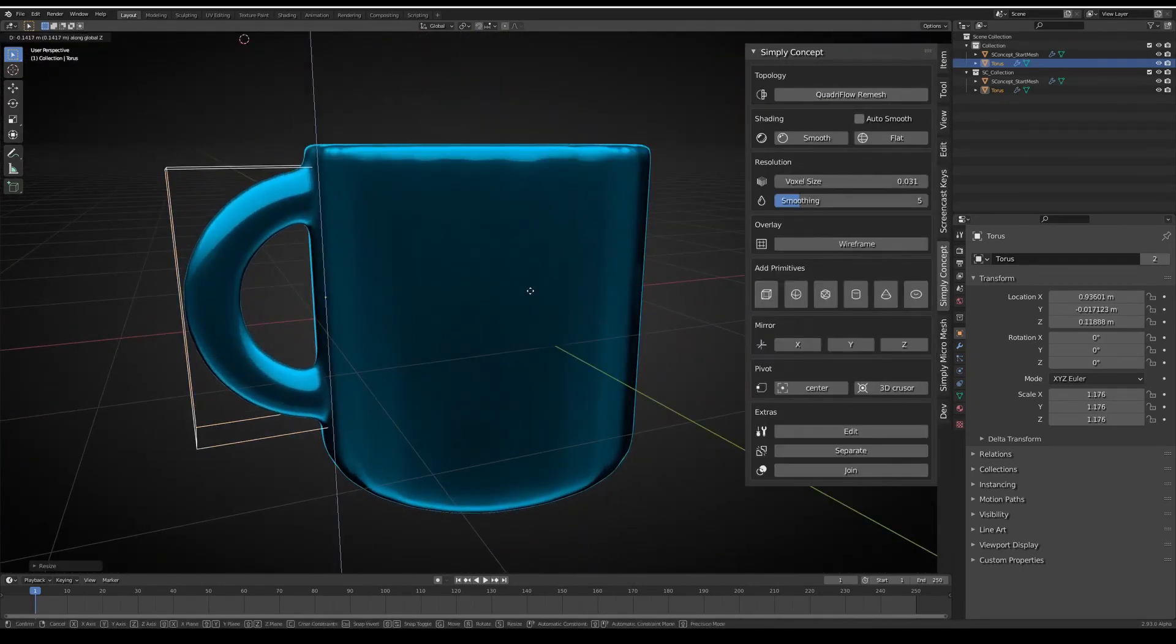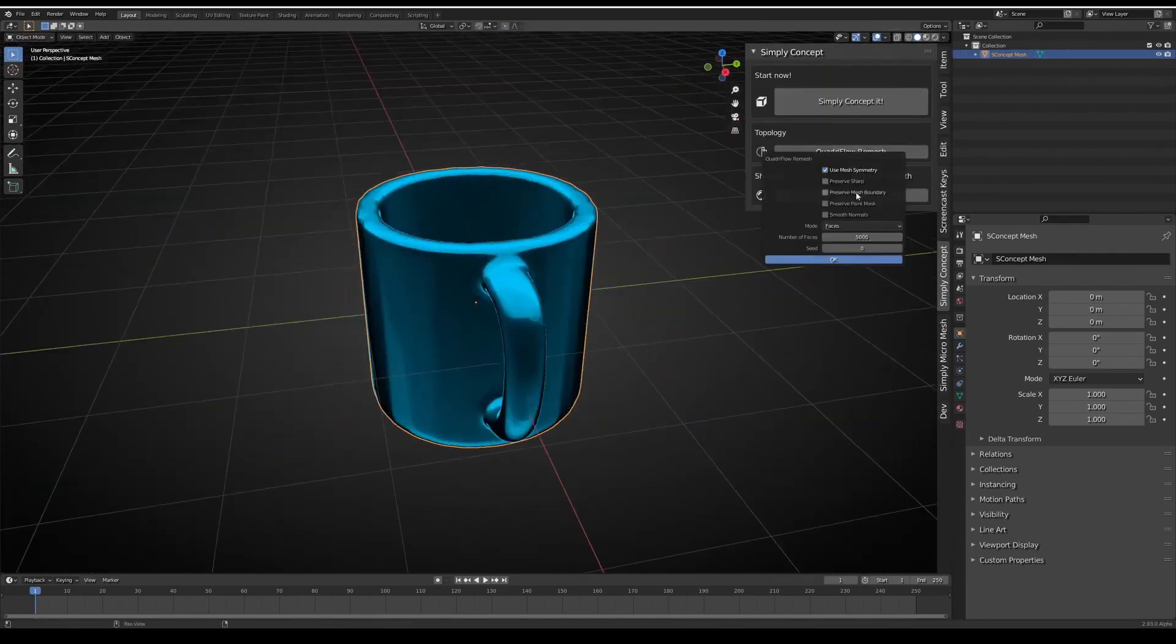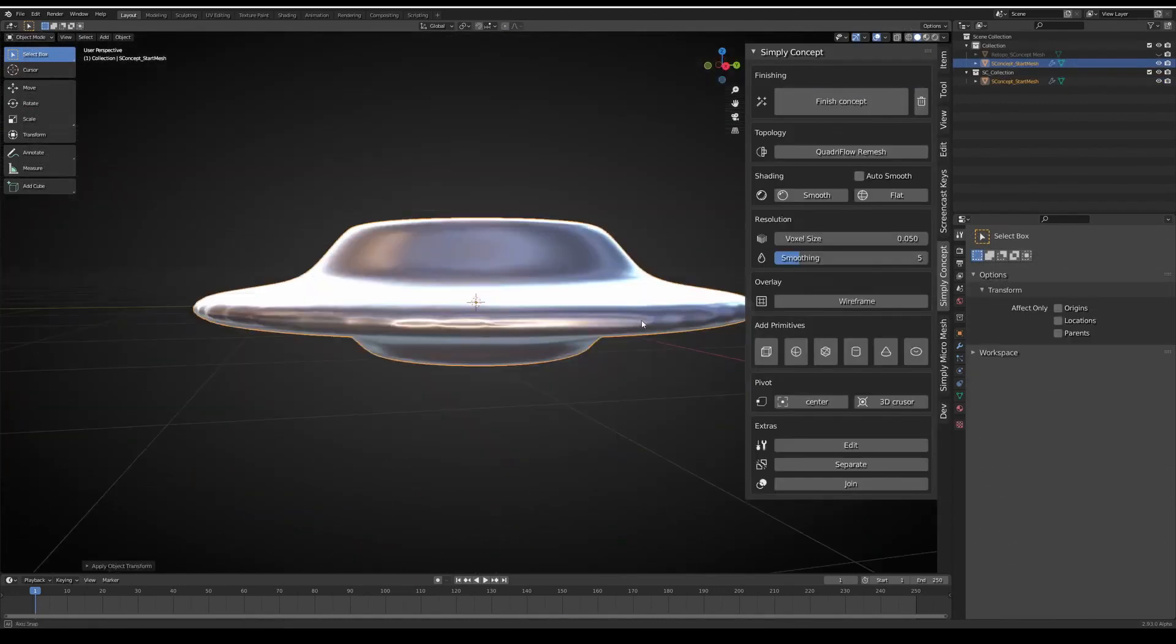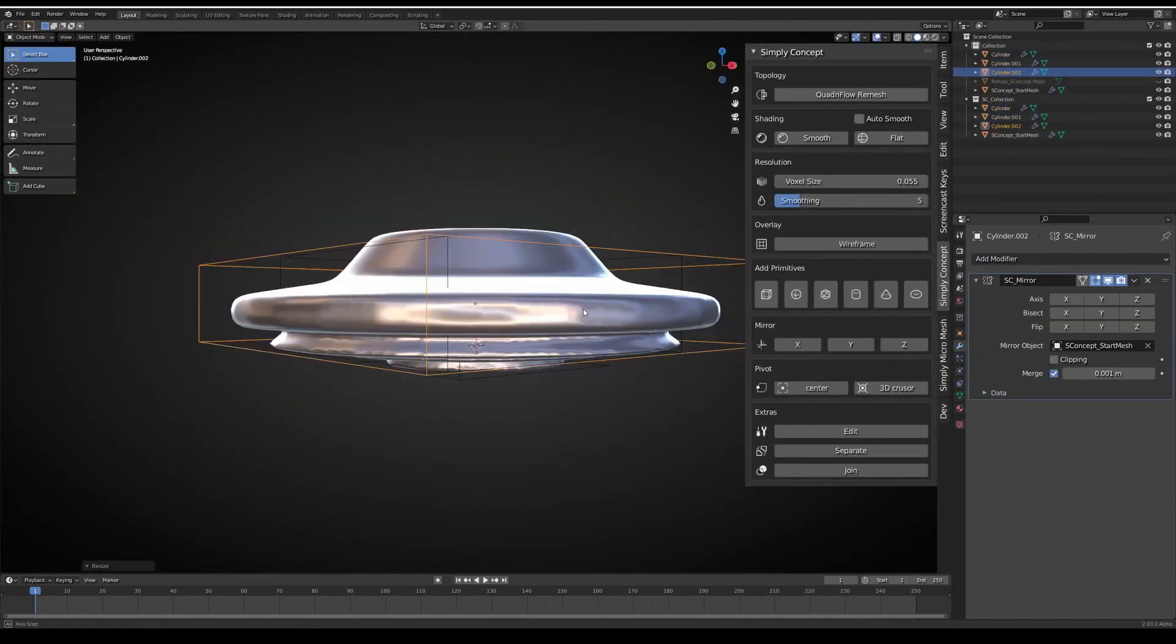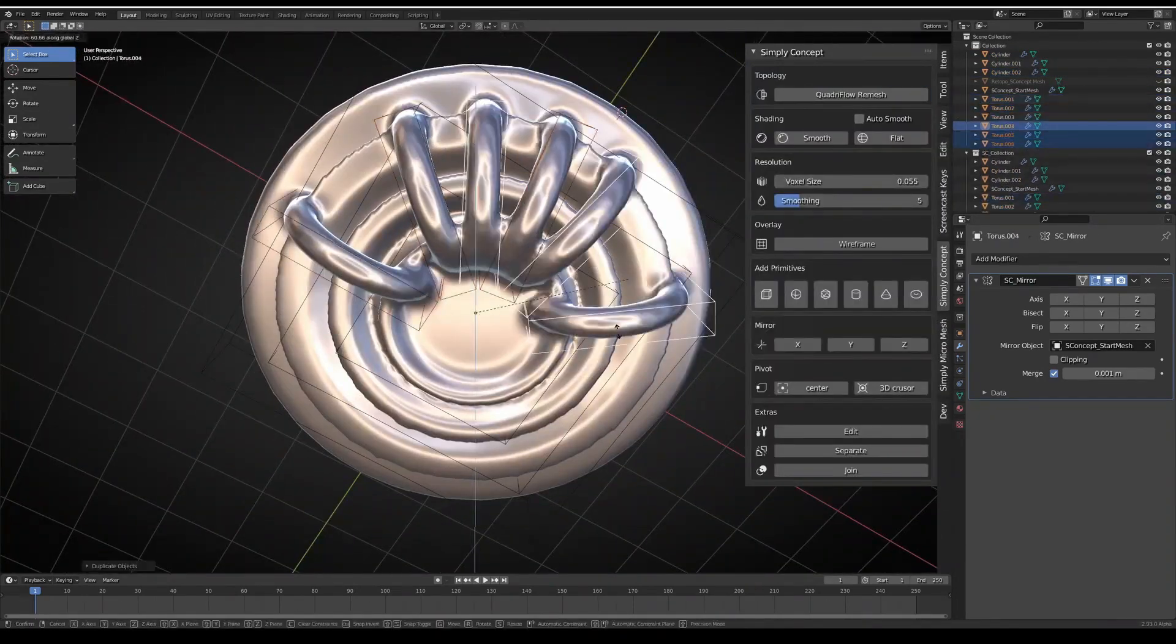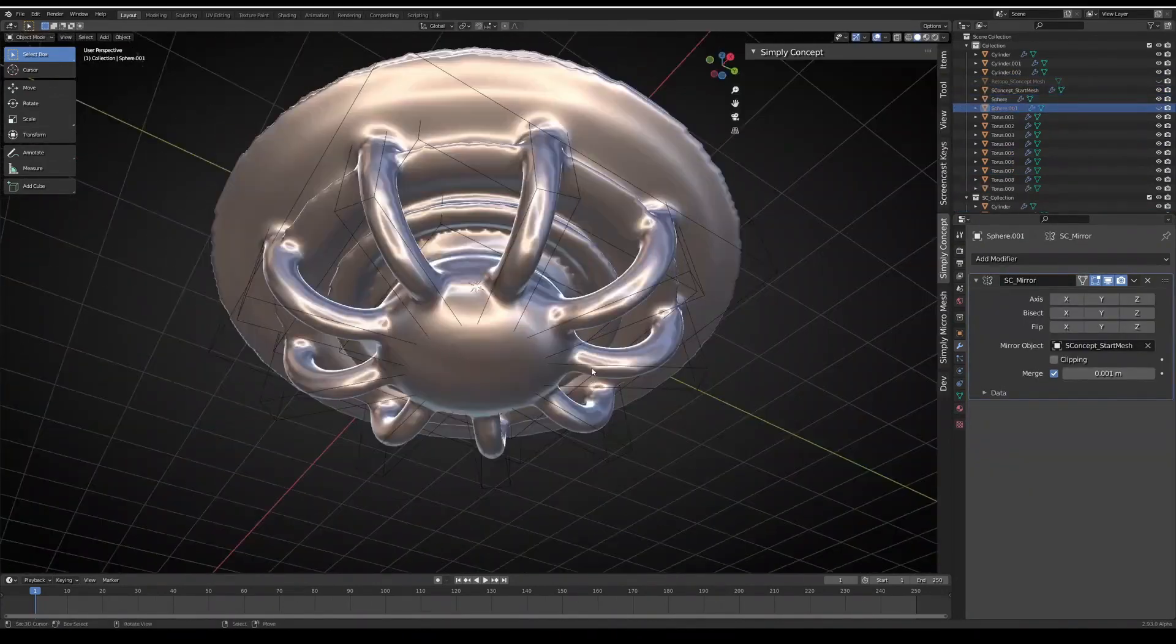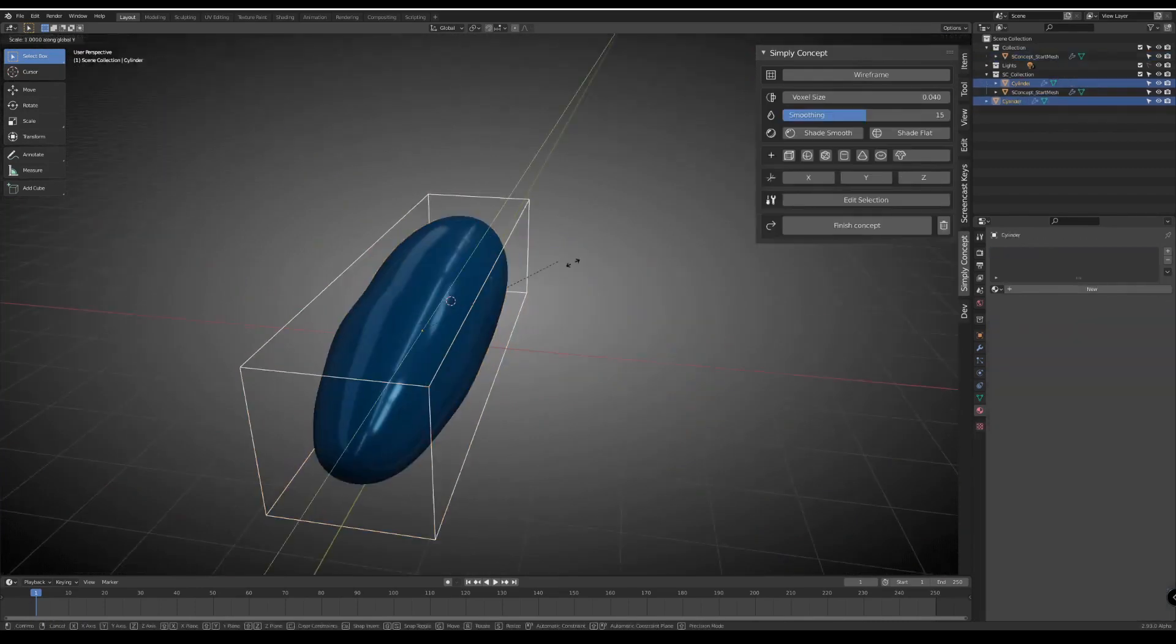There are primitive objects to choose from as well as your own created models you can directly integrate into the concept and adjust the resolution or level of detail. The cool thing about Simply Concept is the complex shapes merge in real time and you can already see the shading of the crossing parts. This makes designing way easier.